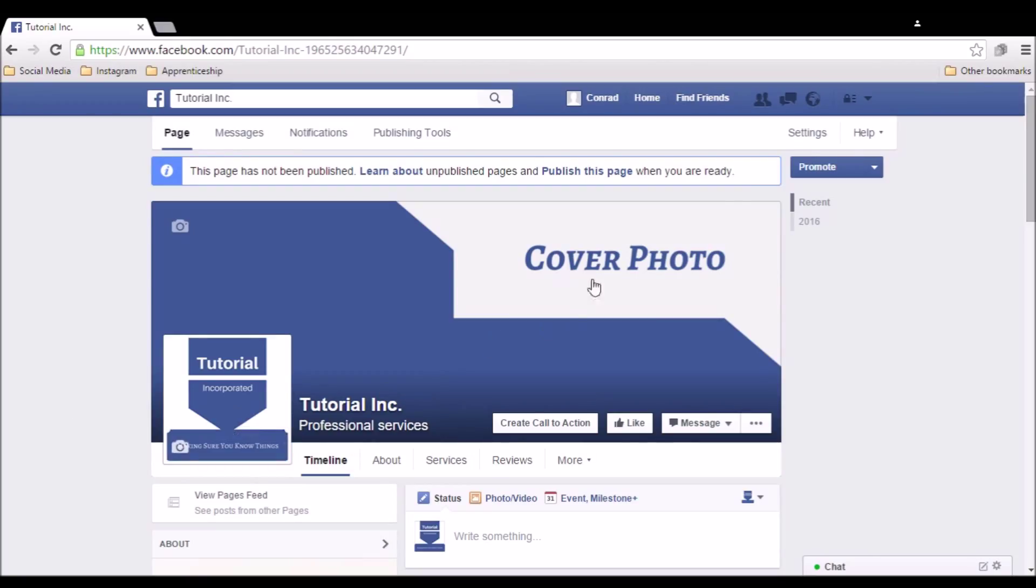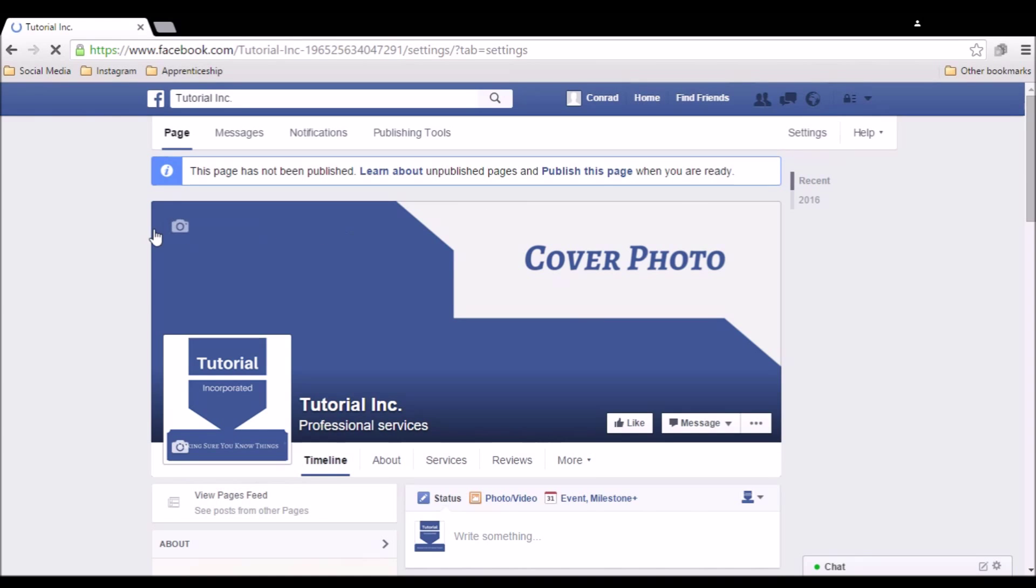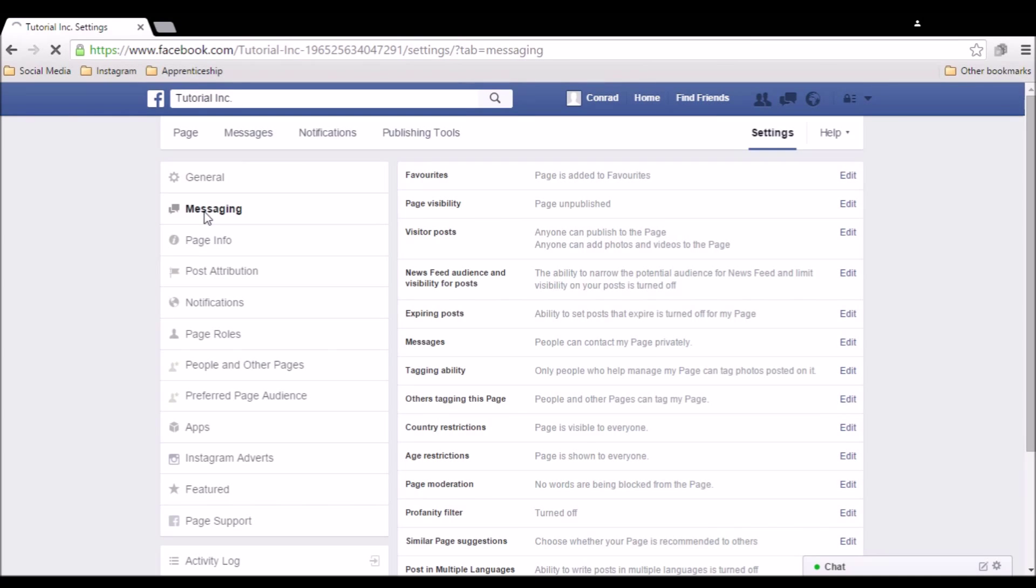To set these up, go to page settings in the top right, then go to the messaging tab. It's the second one down.